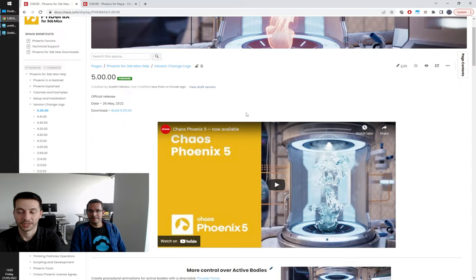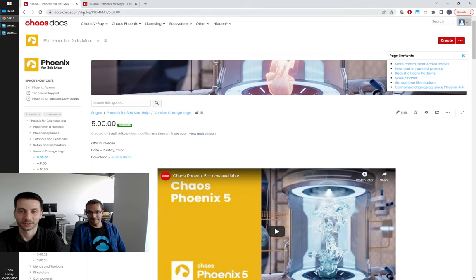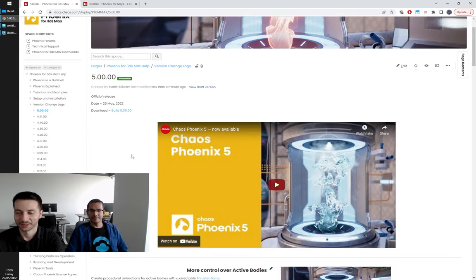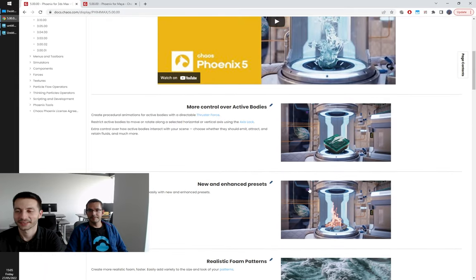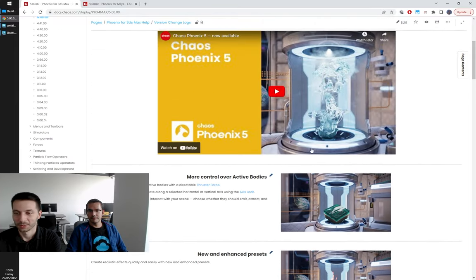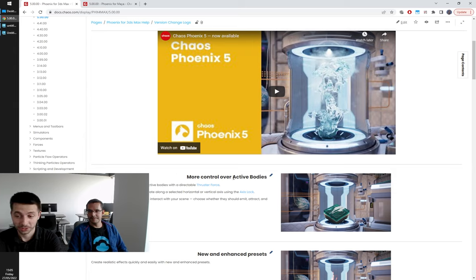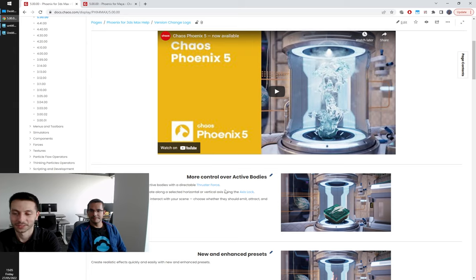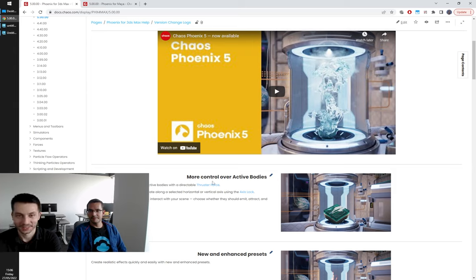This is our release changelog and you can find it on docs.chaos.com. When you click on Phoenix and in the version changelogs, we have 5.0.0. We have the release video and what's new in our new builds. We have created new things for the active bodies, including a directable thruster force and a new tool called axis lock, that allows you to lock the movement of bodies to a certain axis so they can move only horizontally or vertically.